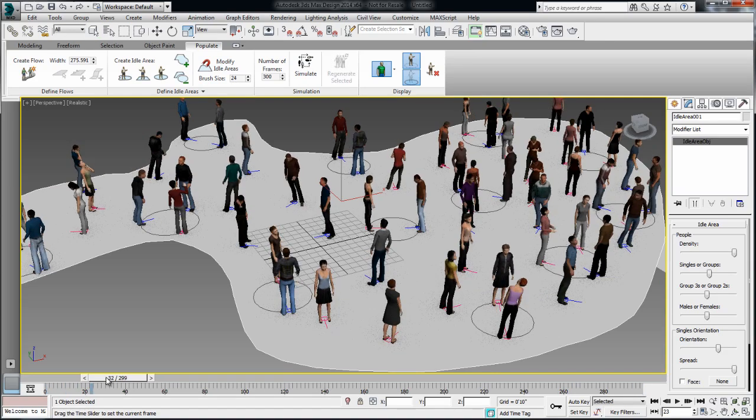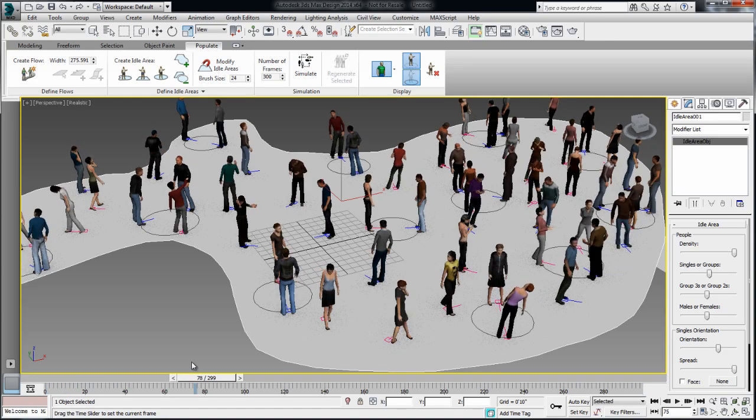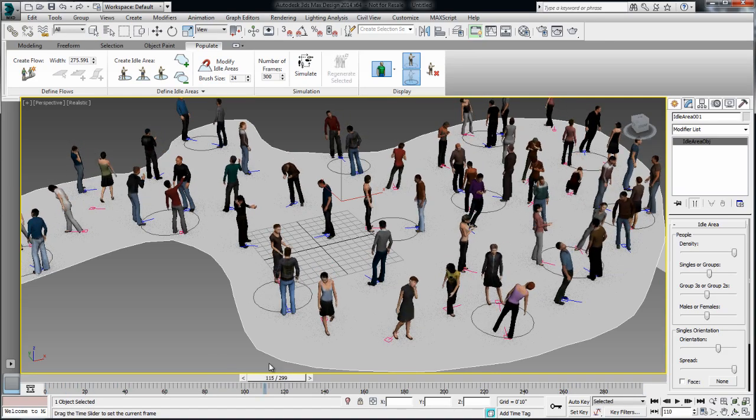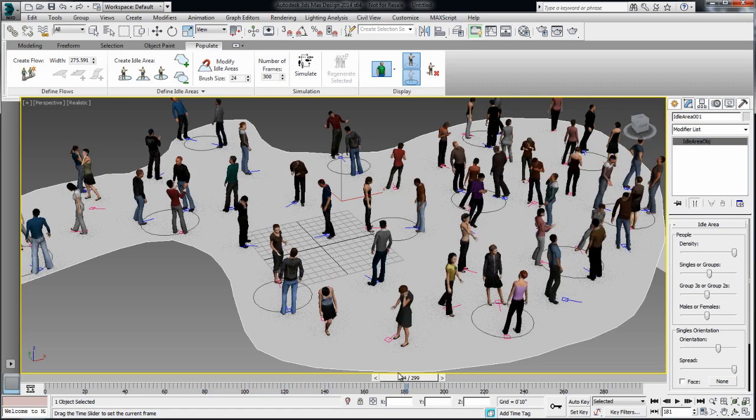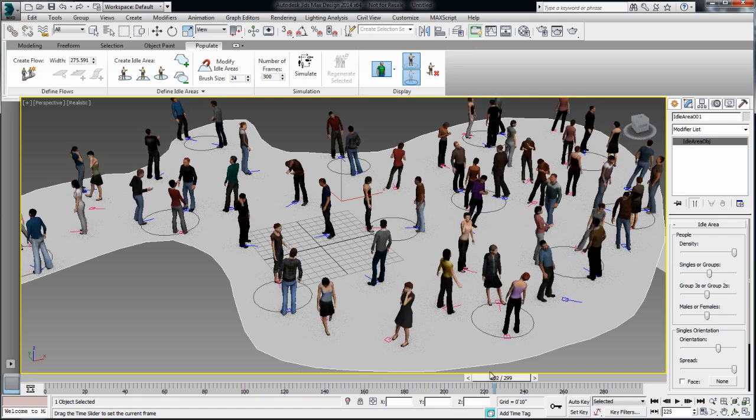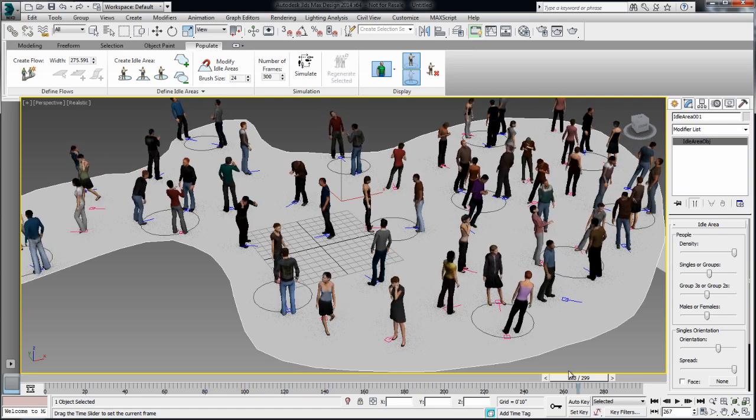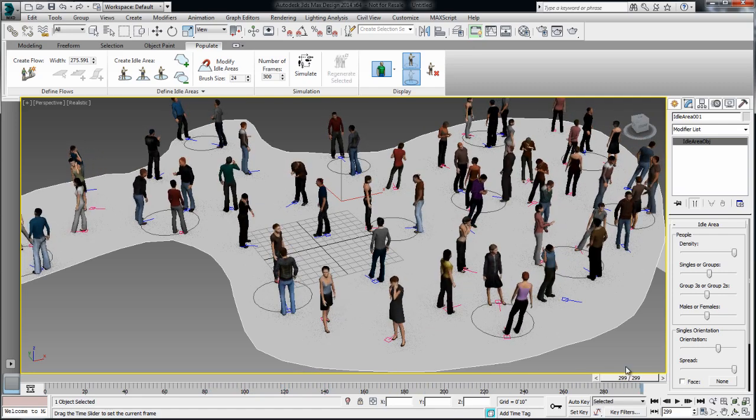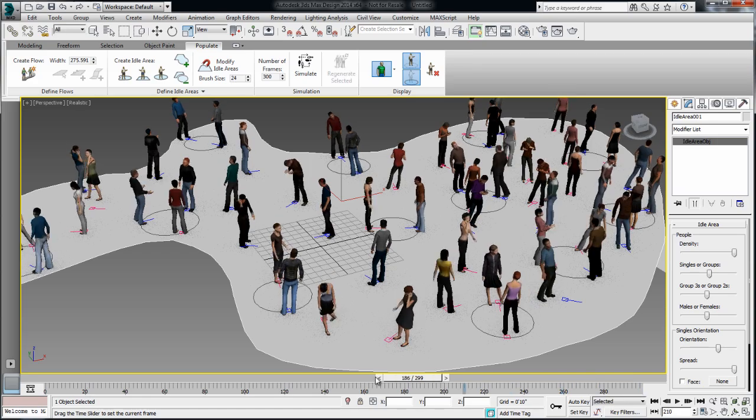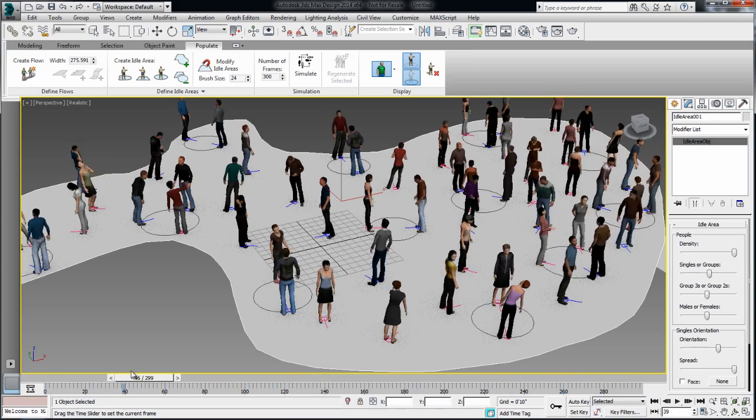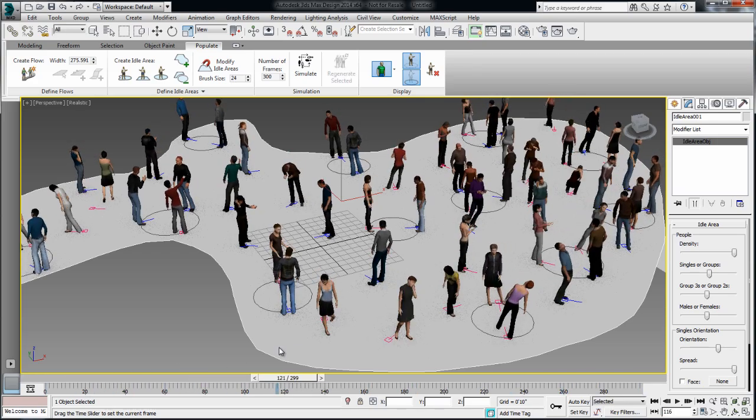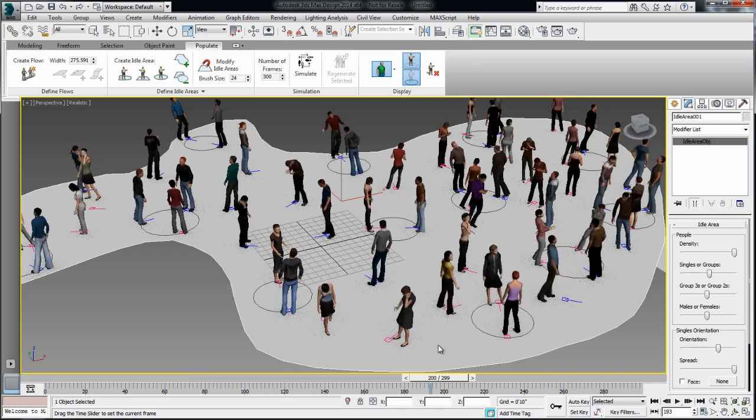So now you see that the density is changed. And notice that the people in the group interact with each other, where the people that are standing alone tend to have a motion that is more independent of the people in their surroundings.